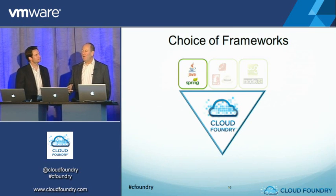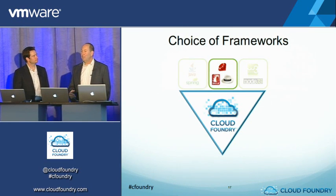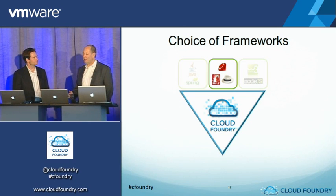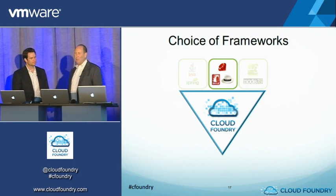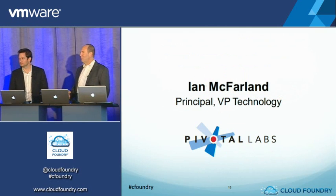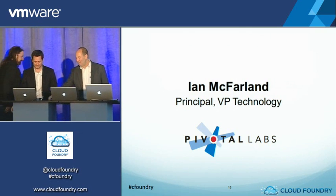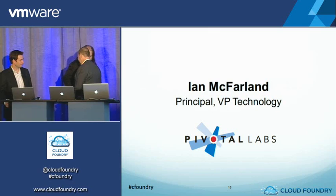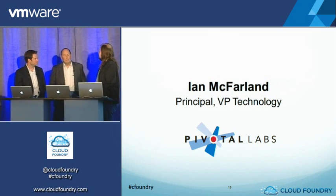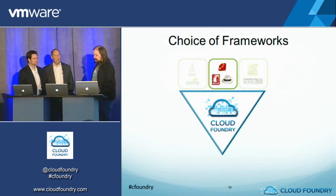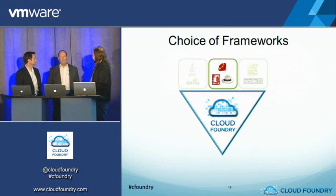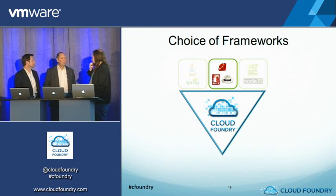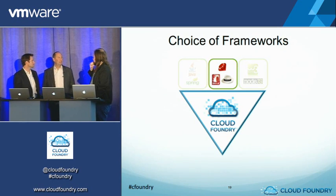We're going to start talking about Ruby on Rails and the Ruby ecosystem. And to do that, I'd like to invite Ian McFarland, Principal and VP of Technology at Pivotal Labs, a leader in the industry, up on stage with us. So Ian, let's start with what is Ruby, Rails, Sinatra? What are they great at? Where do these ideas come from and what problems are they trying to solve?